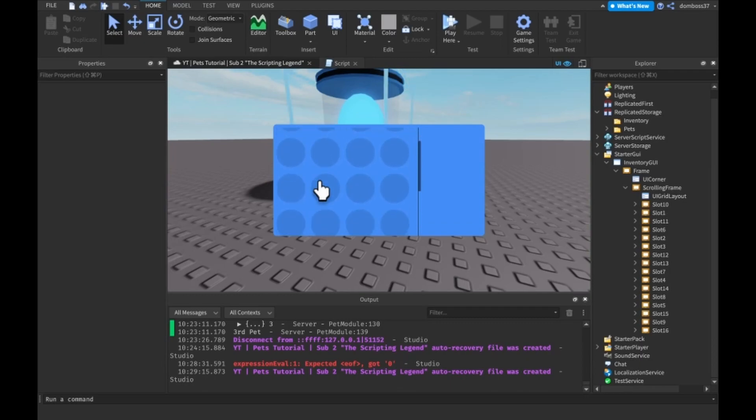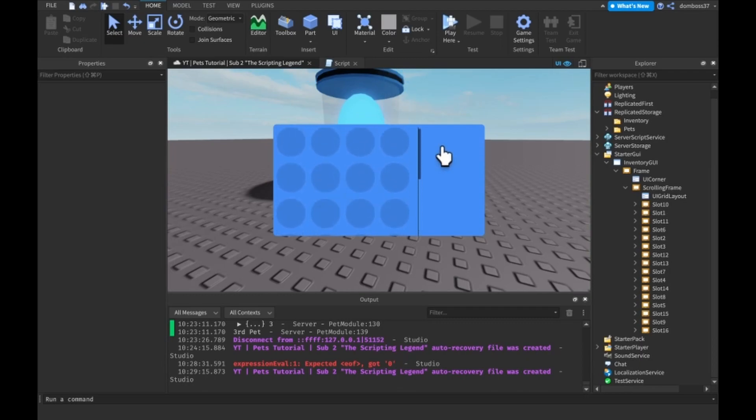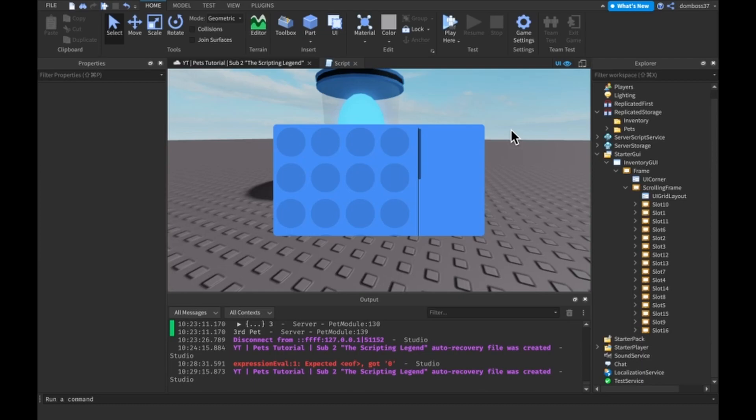The next thing we'll do is actually just populate these slots with our pets. Now this we will save for a future video because I will make the icons for the pets before the next video. You can also use viewport frames, but I do not want to do that because I hate viewport frames, like with a lot of passion, even though I've used them so many times. They are useful for certain cases, but this is just no.